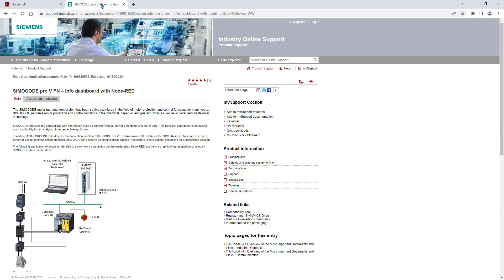Additionally, you can find an application example for Node-RED dashboard with SimoCode at the Siemens online support.